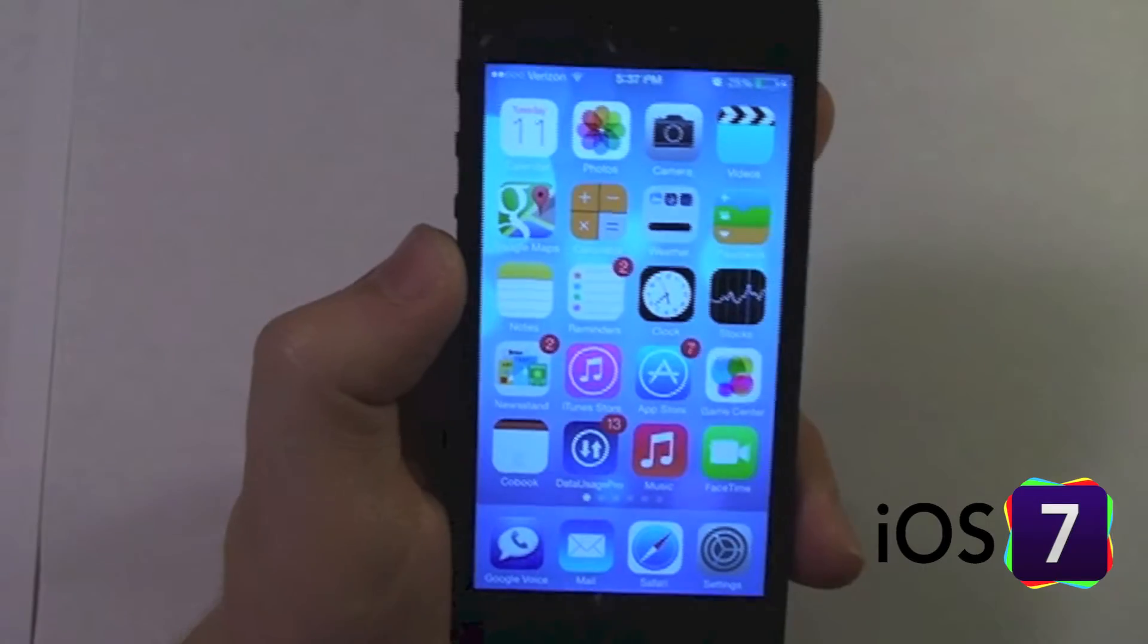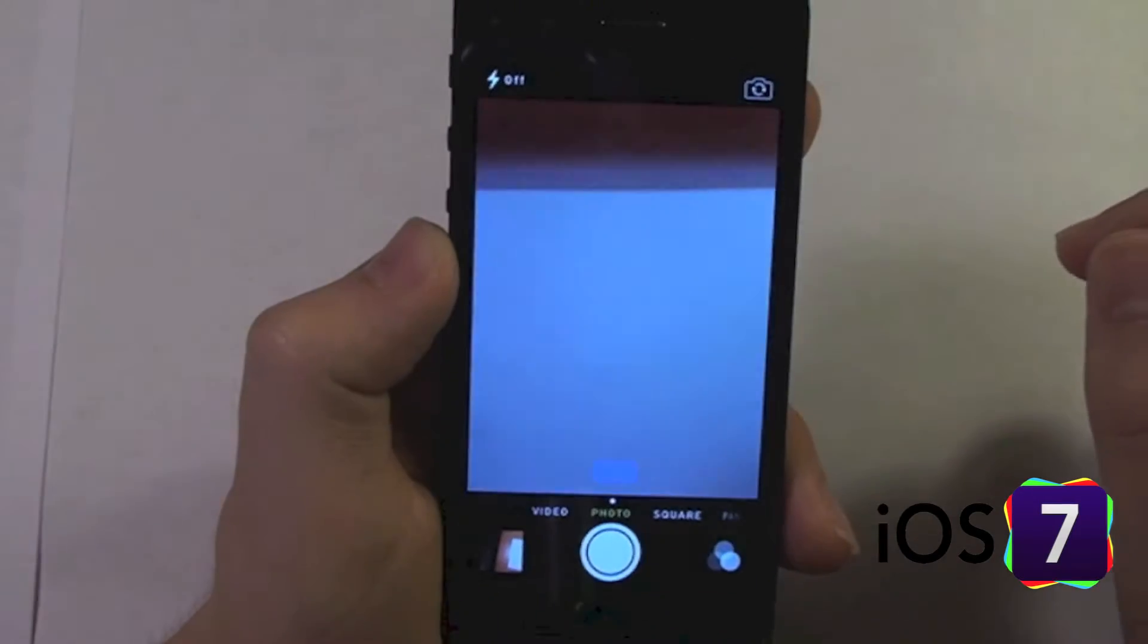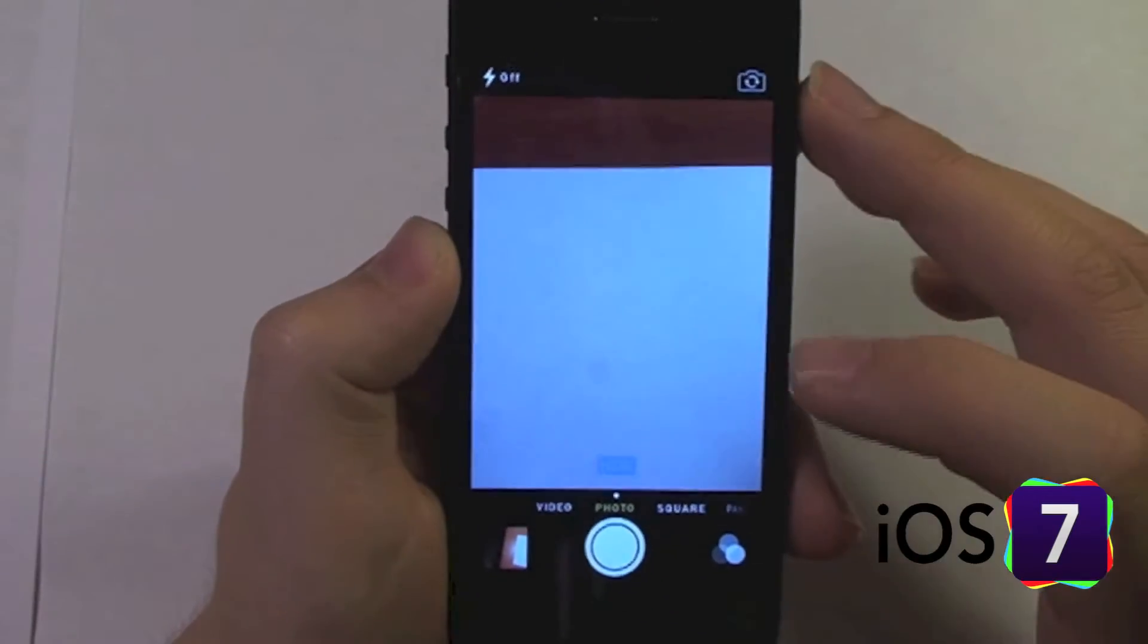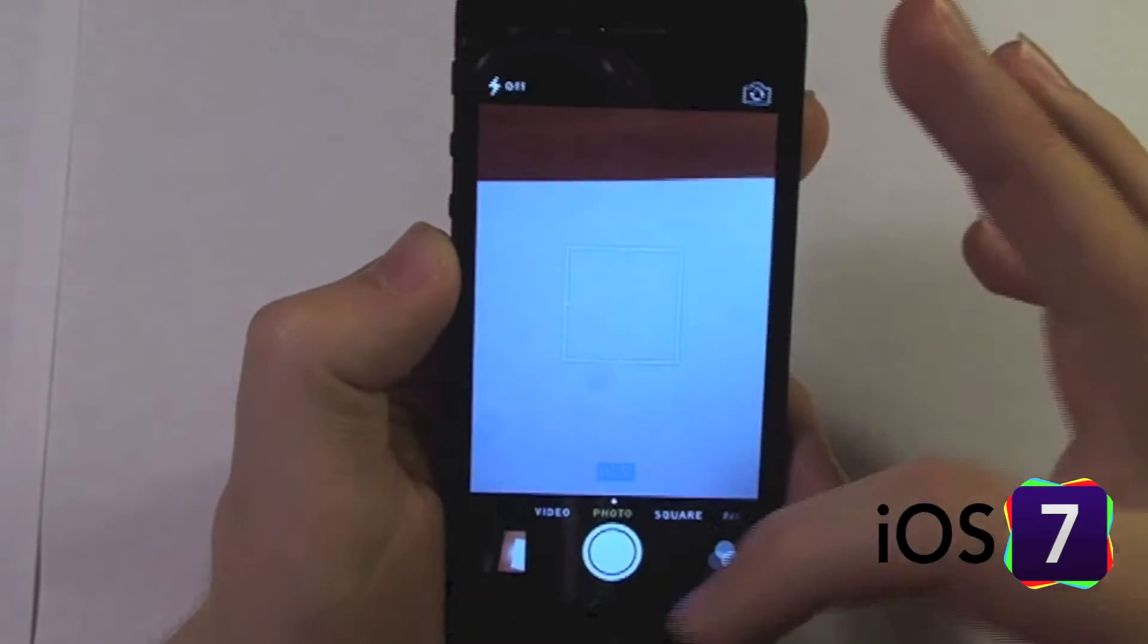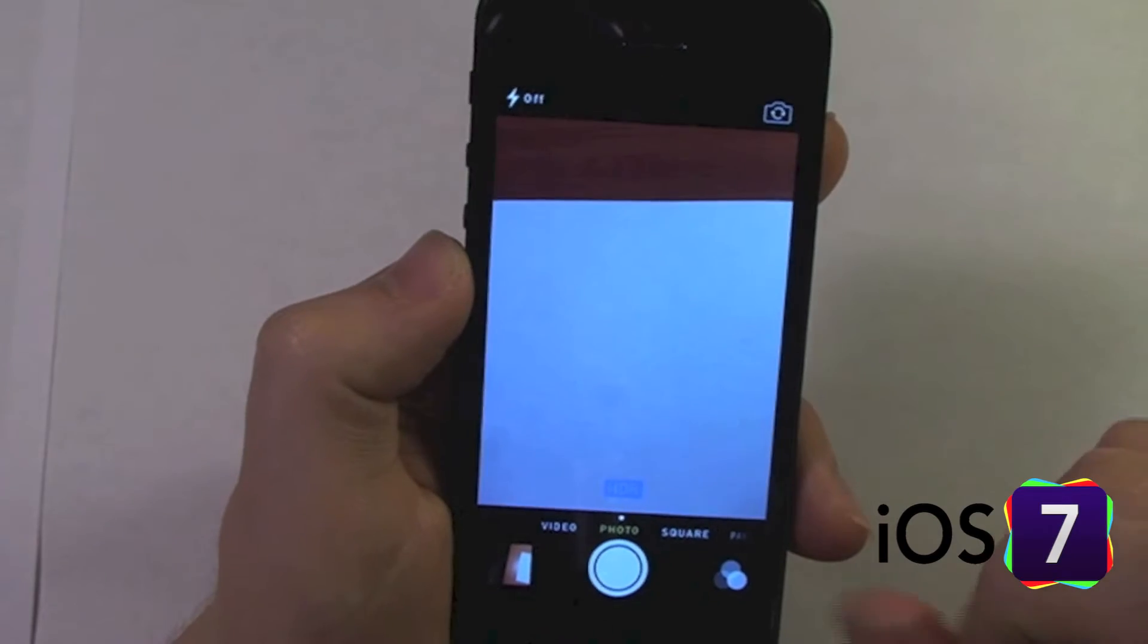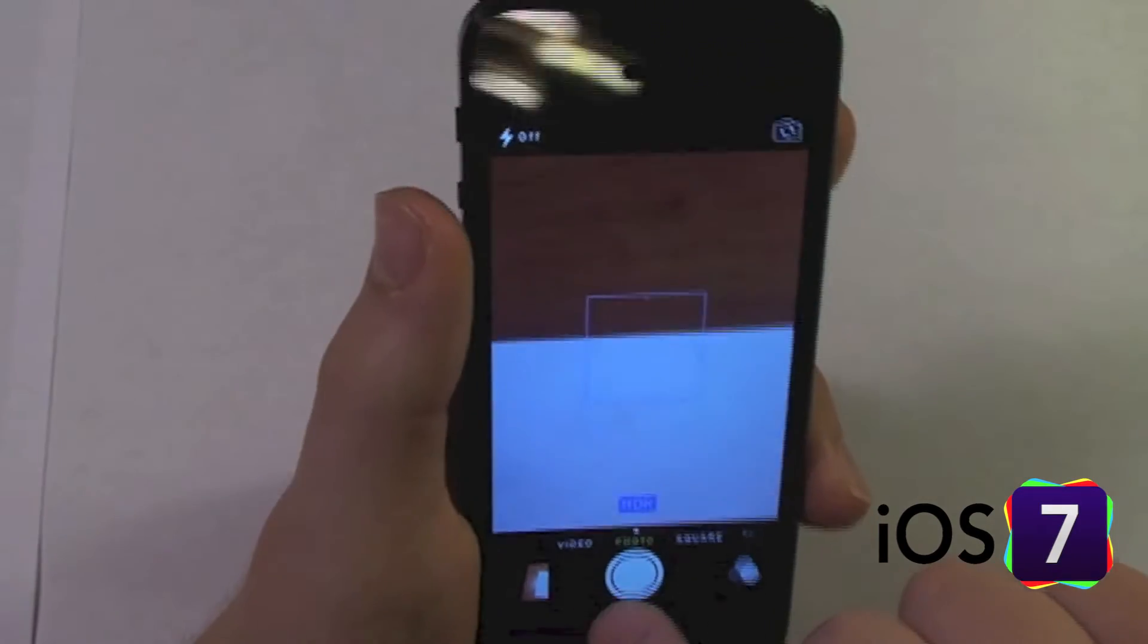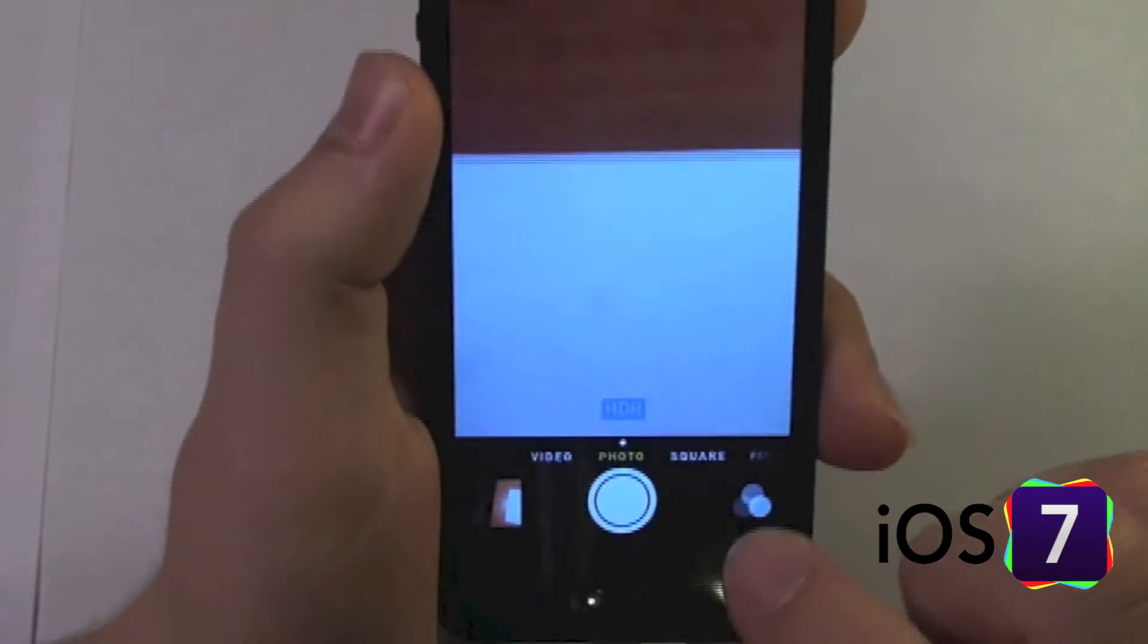In iOS 7 we also have a new camera application. The camera application is redesigned, nicely fits the bigger iPhone 5 screen, and on the bottom here we can scroll across the different modes of the camera.